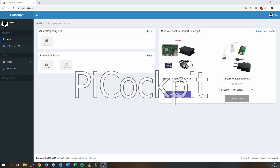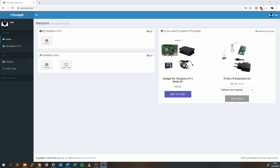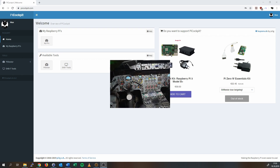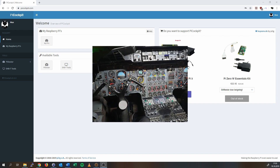Hi, my name is Max. Welcome to Pi Cockpit. Thank you for letting me introduce it to you. I'd like to tell you why I started this project first. Sometimes computers can feel very complex, like the cockpit of an airplane.